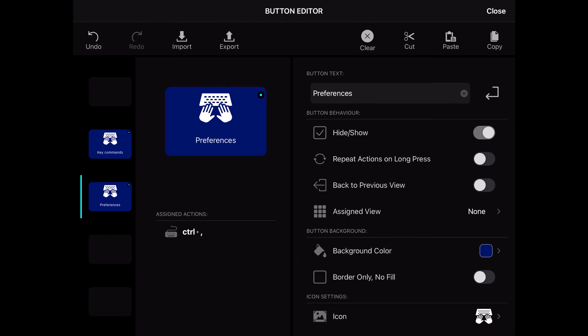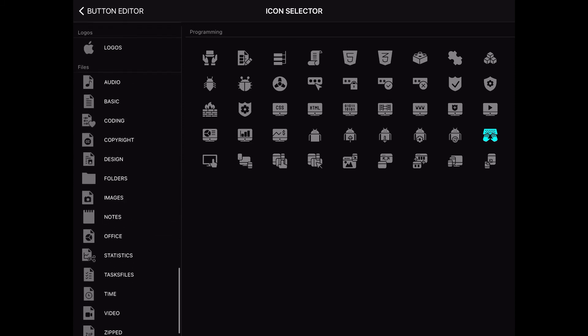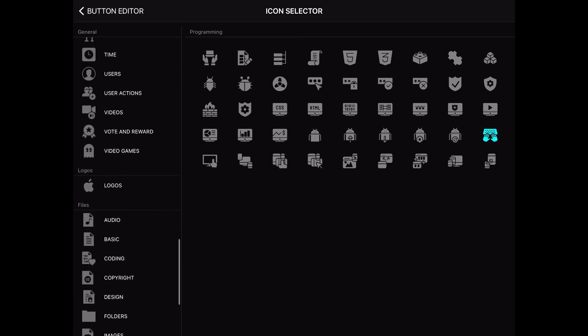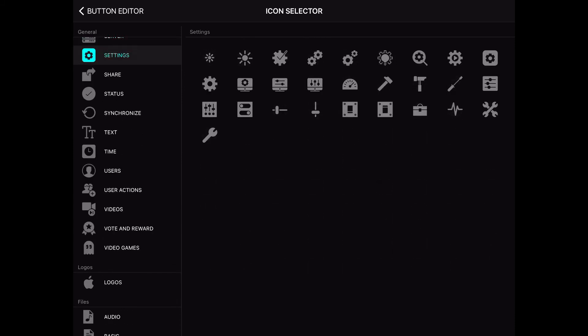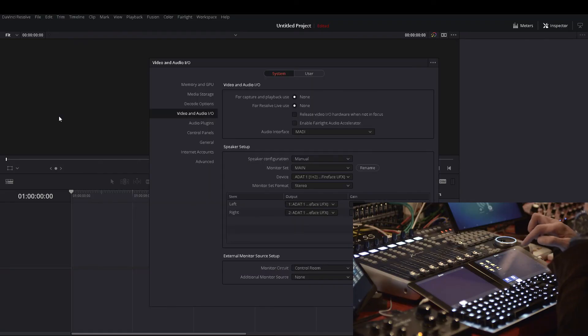Preferences needs a different icon, so I go to settings and look for something like a settings icon. I'm already using the cog elsewhere but there's something like this — yes, that's a good choice. I close and now of course it works. So I now have my media and project section with some basic preferences and key commands right at hand.